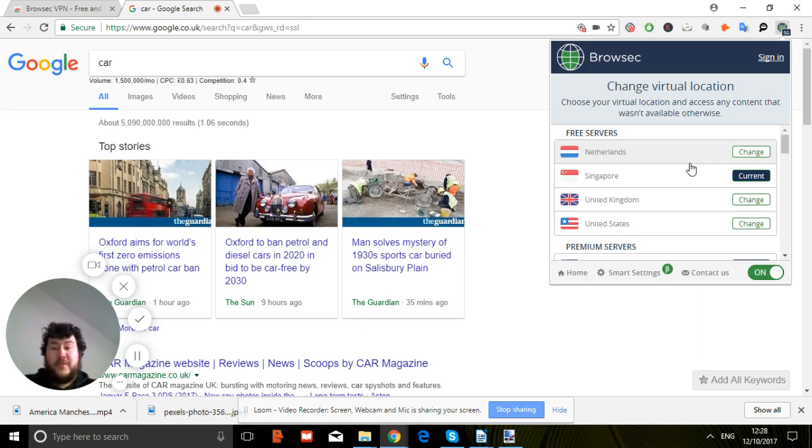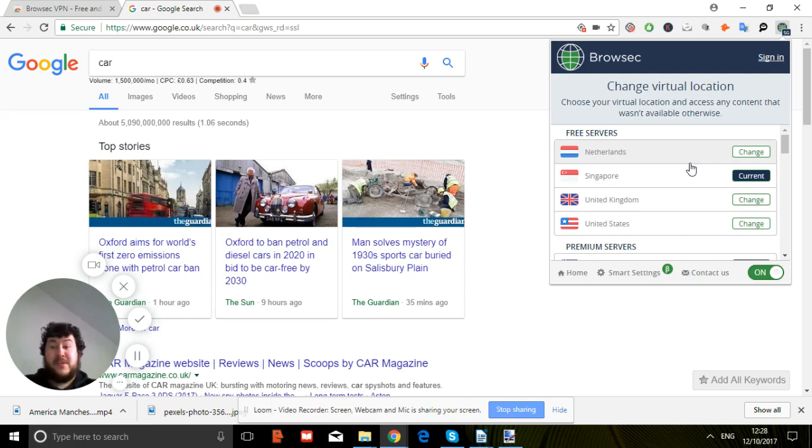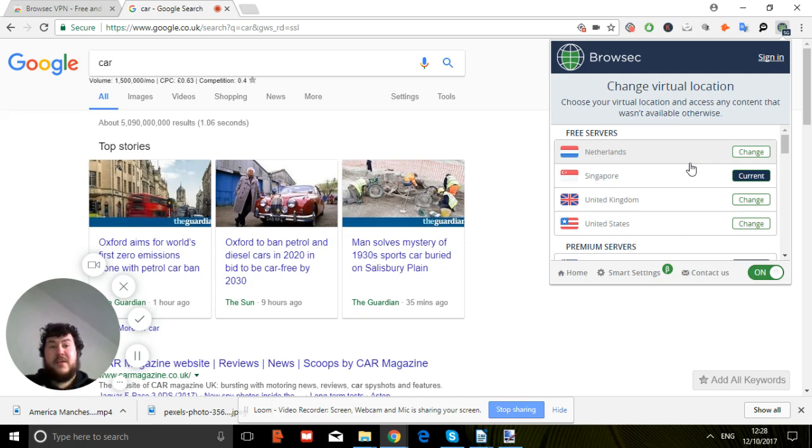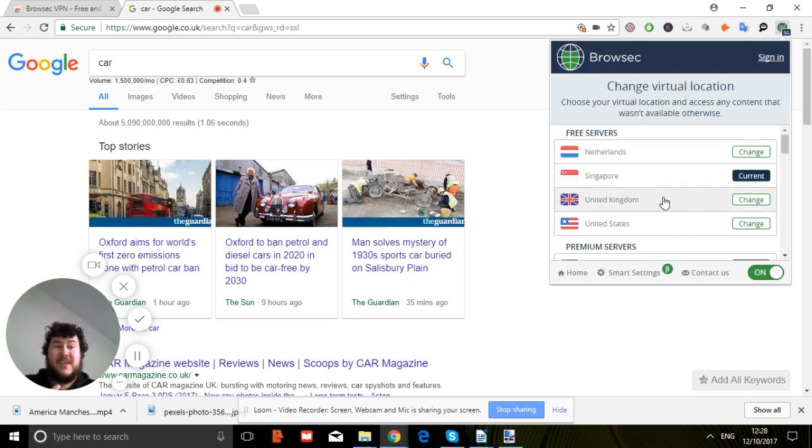Or if you're doing online SEO work and you don't want Google to know the exact location you're always coming from, you can quite easily swap countries and then Google will think you're coming from Netherlands, Singapore some of the time, United Kingdom other times, or the United States.